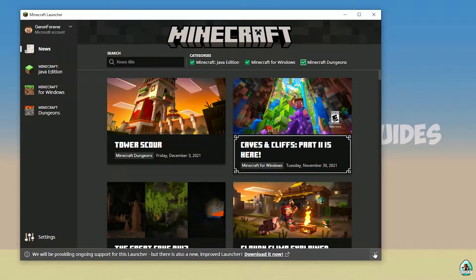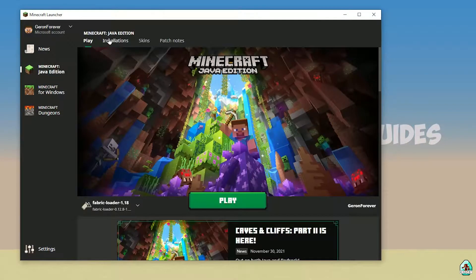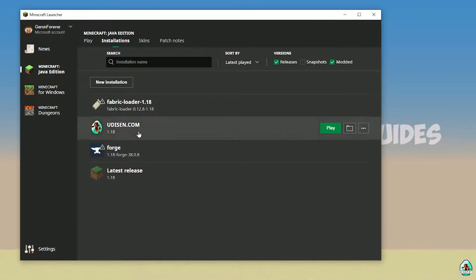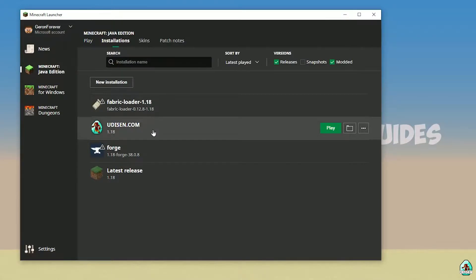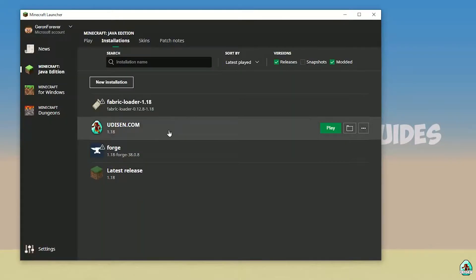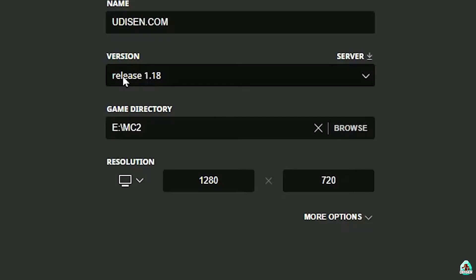After that, open the new Minecraft Launcher Java Edition. In installations, find Udison profile, press new installation, tap Udison YouTube subscribe. After that, press left mouse button on Udison and in version find the right version and right release.